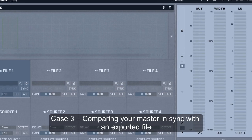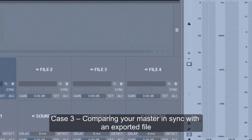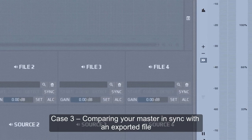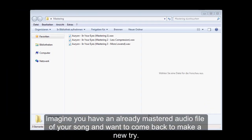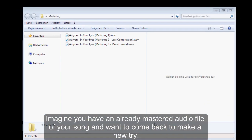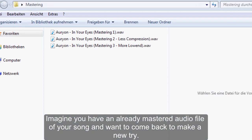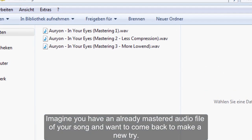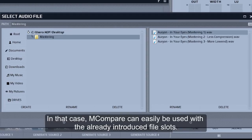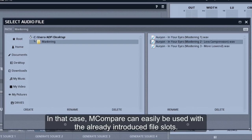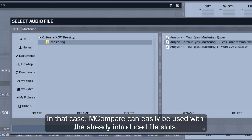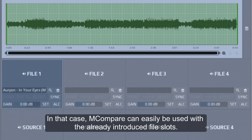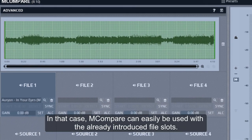Case 3: Comparing your master in sync with an exported file. Imagine you have an already mastered audio file of your song and want to come back to make a new try. In that case, M-Compare can easily be used with the already introduced file slots.